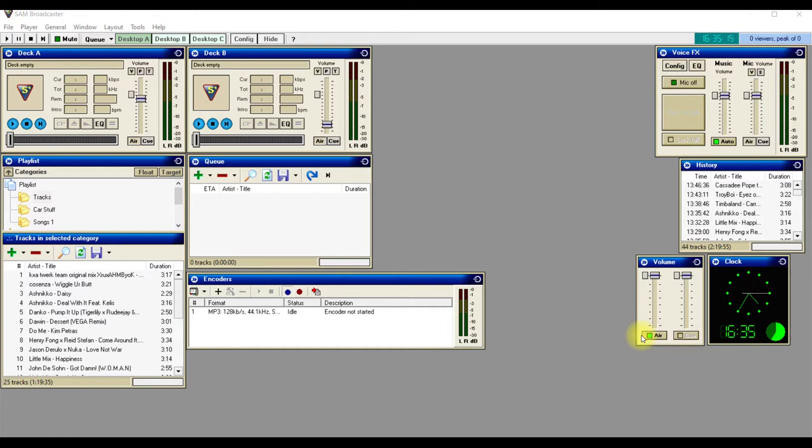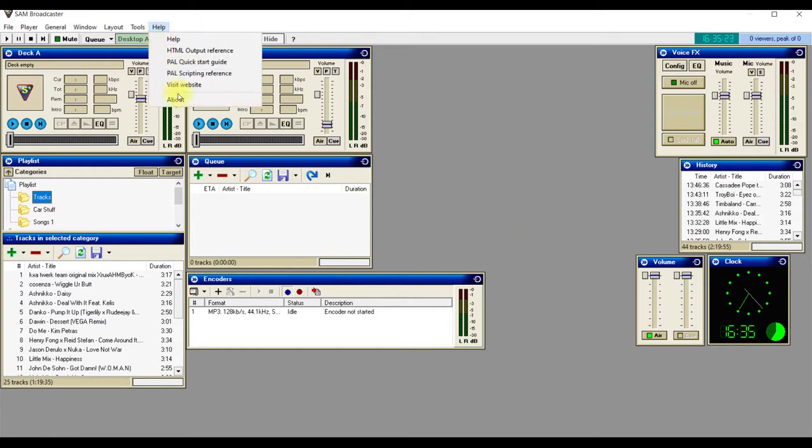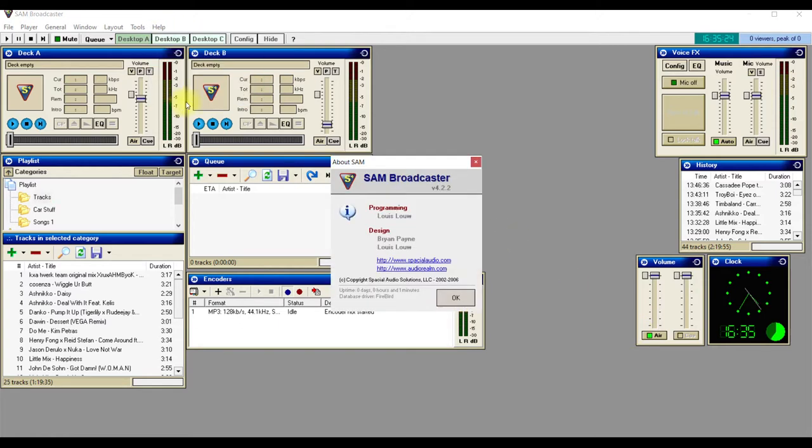you how to get better quality sound and also how to add tracks to your SAM Broadcaster. This is version 4.2.2. In the description below, I will give you details on how to get this and how to set it up properly. First of all, once you get it up,